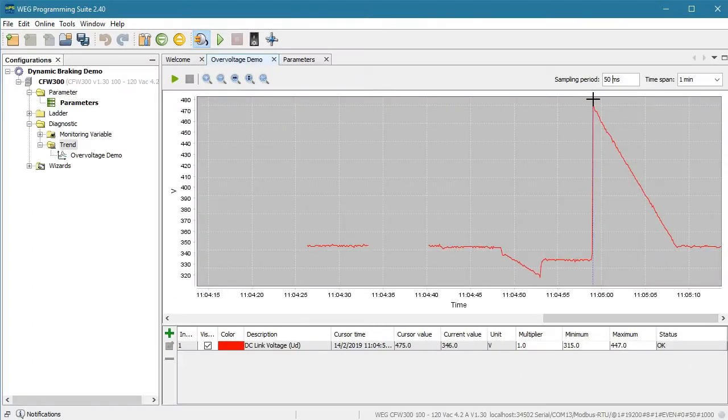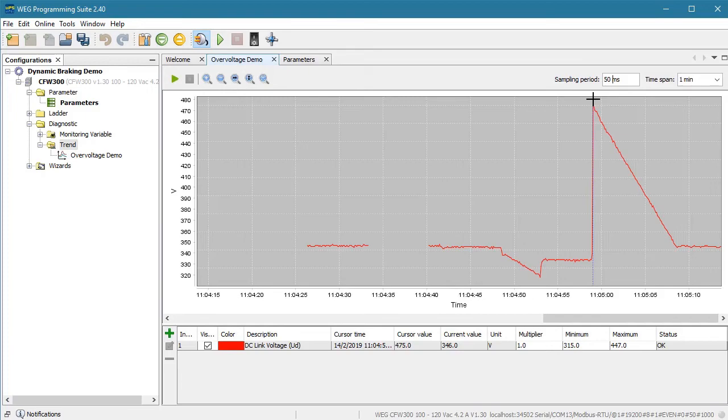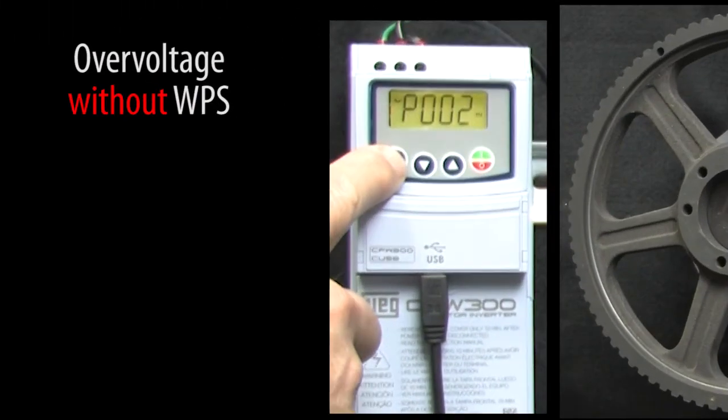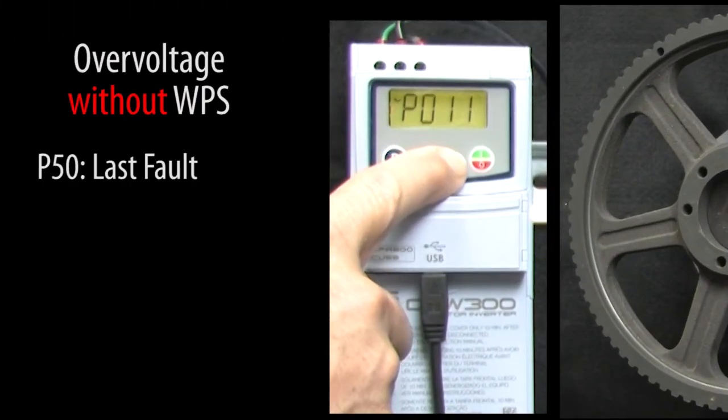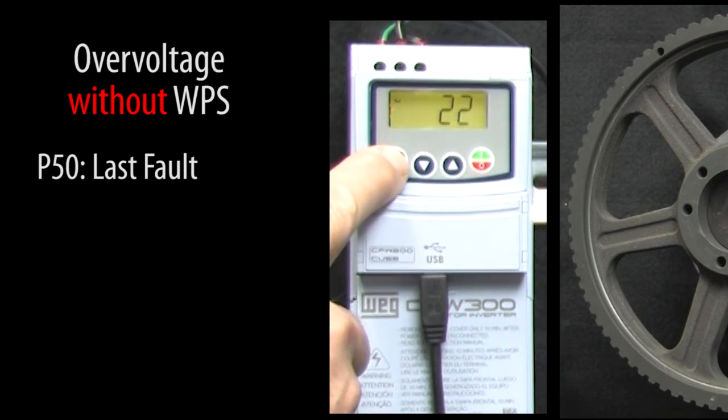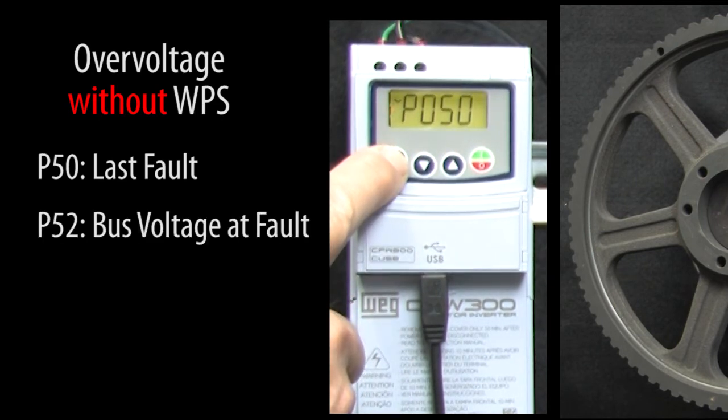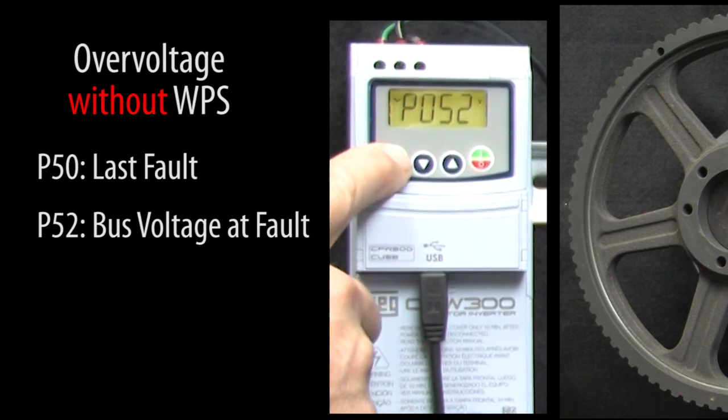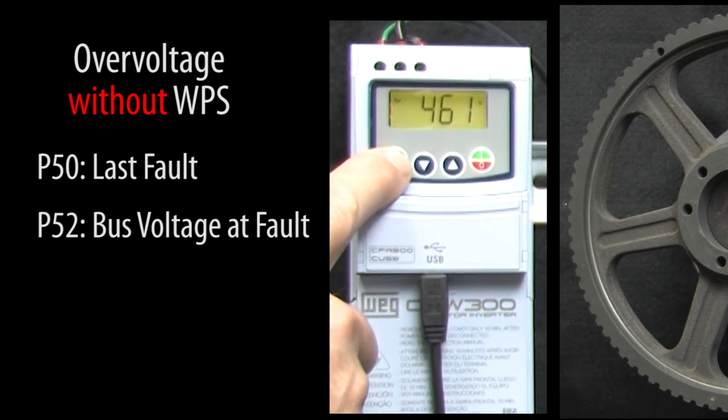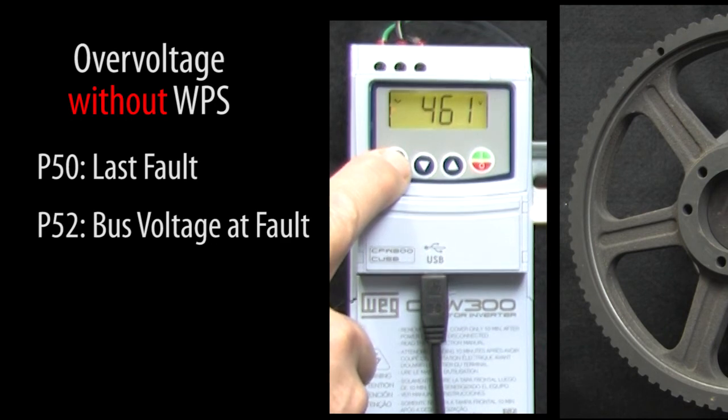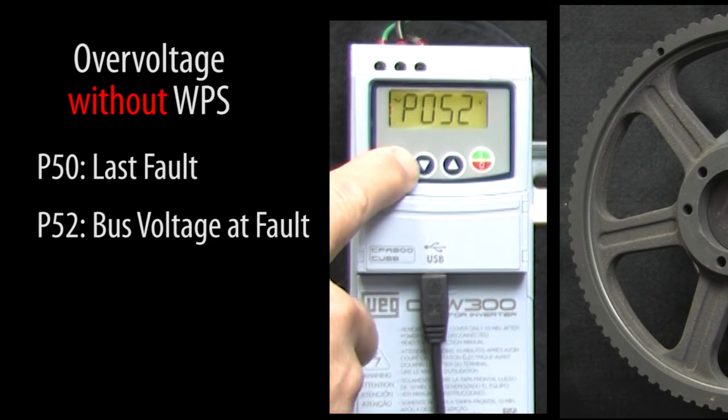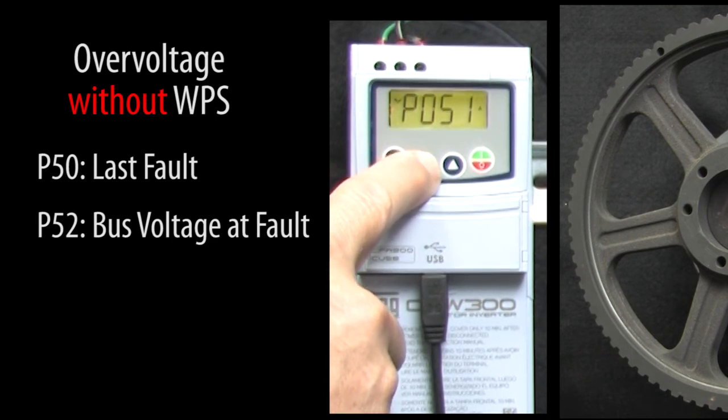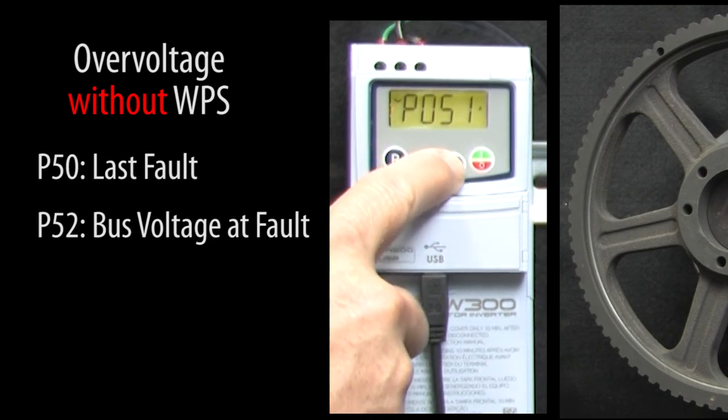One final note, do you have to use this WPS software to do this? No. While it's really nice to be able to see the bus voltage change in real time on a graph, know that you can always see the last fault in parameter 50, 22 being an overvoltage fault, and you can see the bus voltage at the last fault in parameter 52. Again, 461 volts is over the 460 volt overvoltage trip level. And of course you can always just go to parameter 4, the one we plotted on the trend, and watch the DC bus level while your system runs.